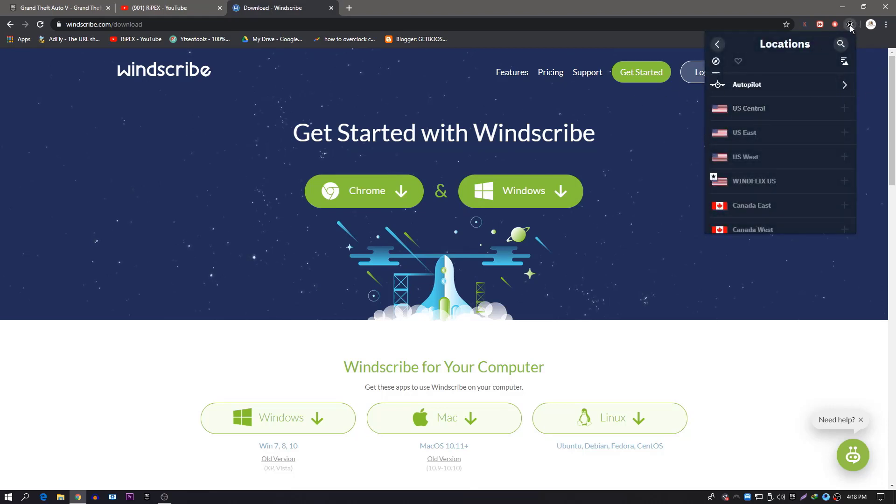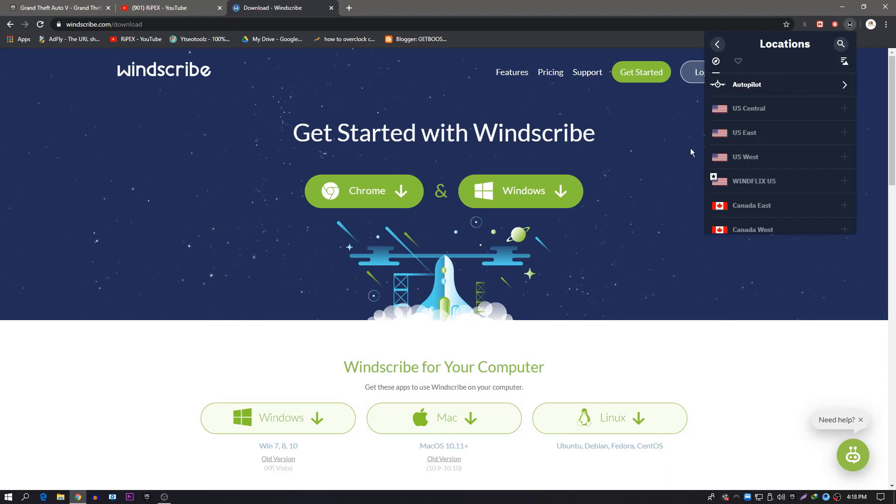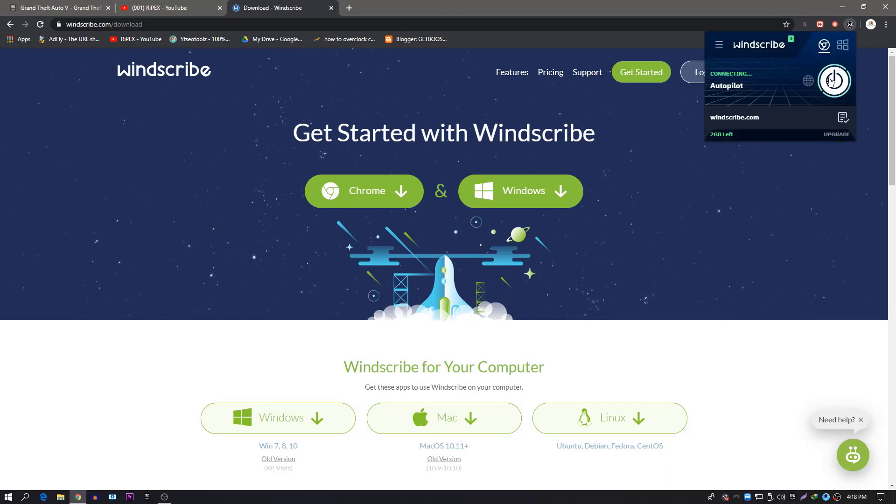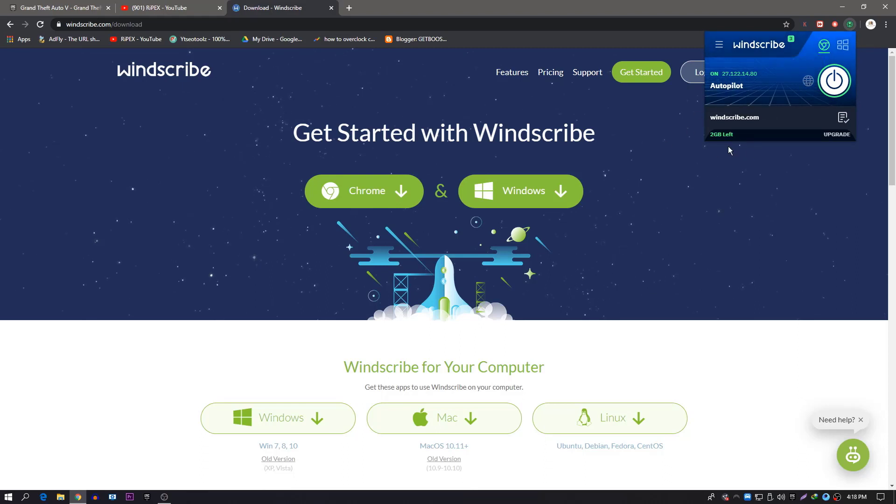After login, click on the icon and click on the autopilot mode, and it will connect you with the best server. After doing this, just click here on this button and it will connect you with any server which is best for you.